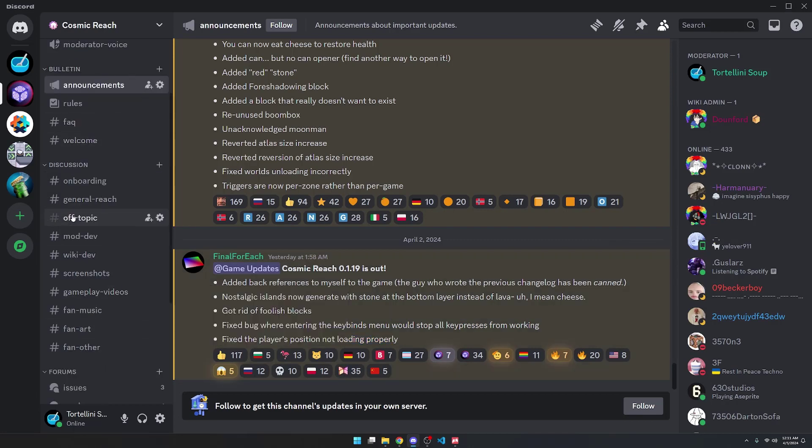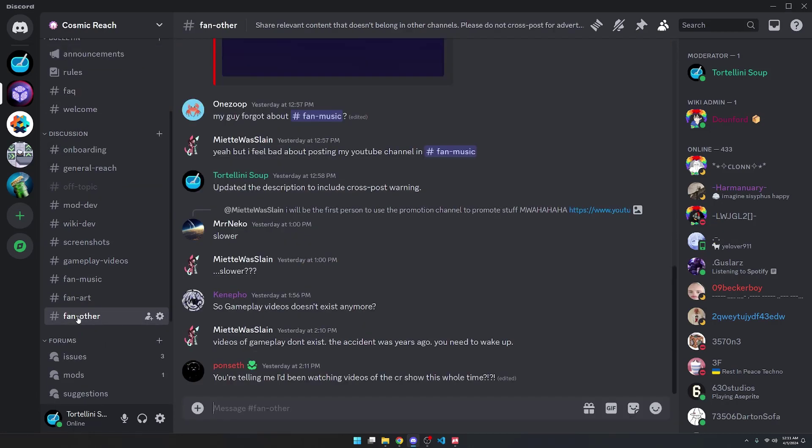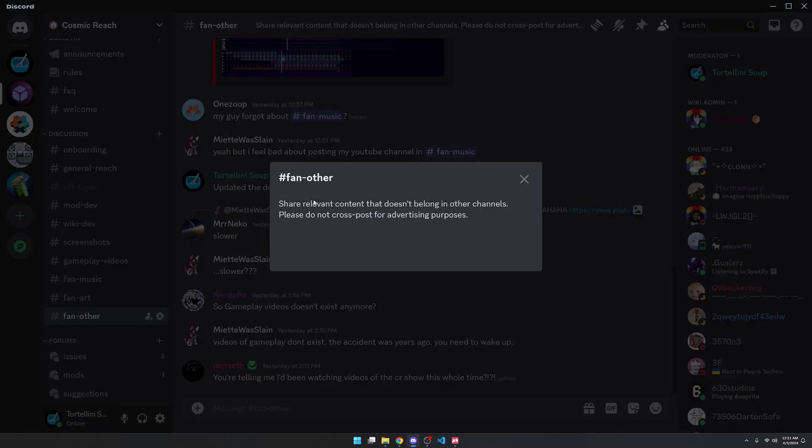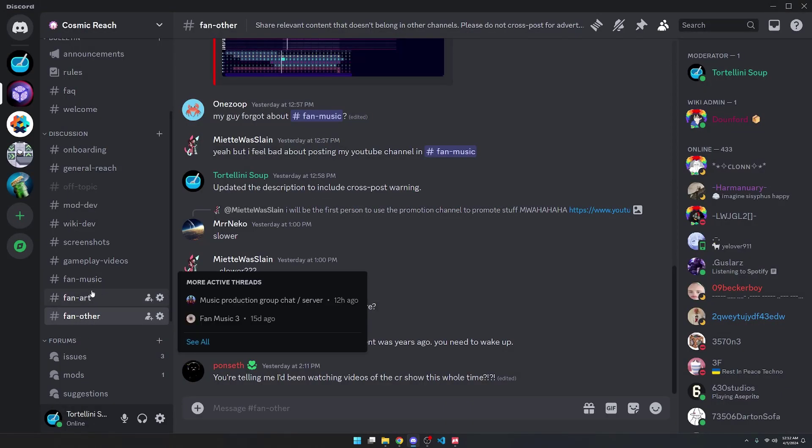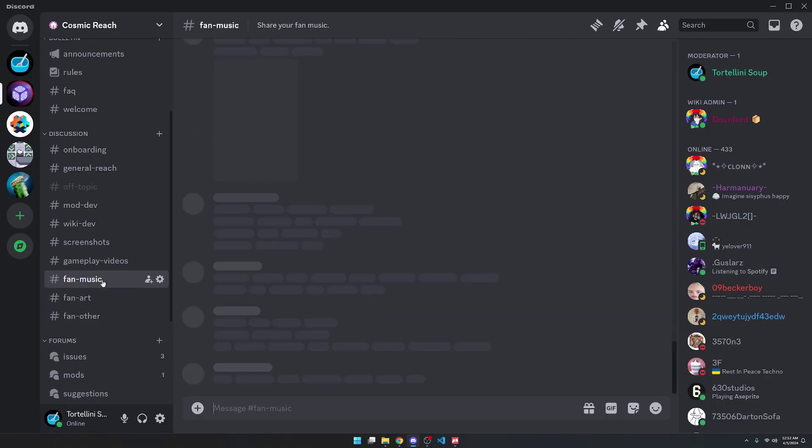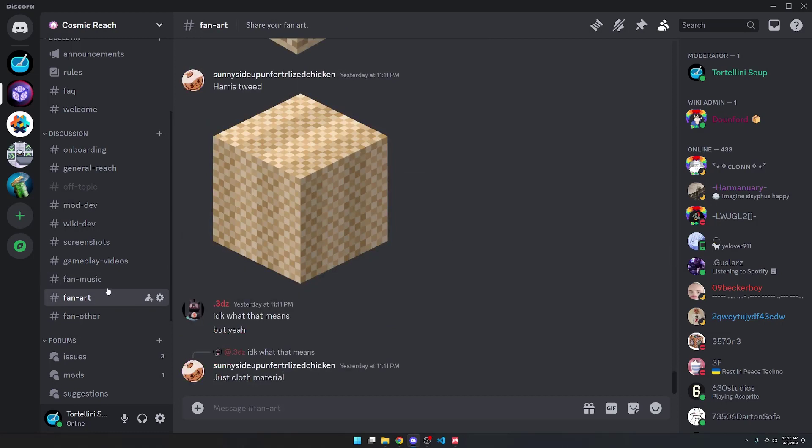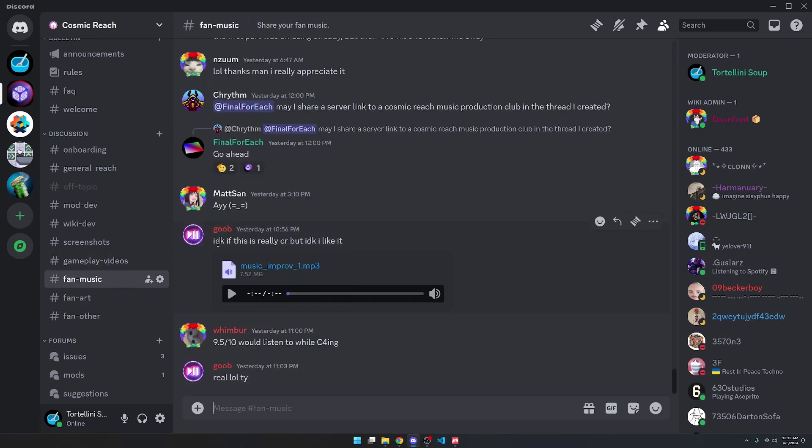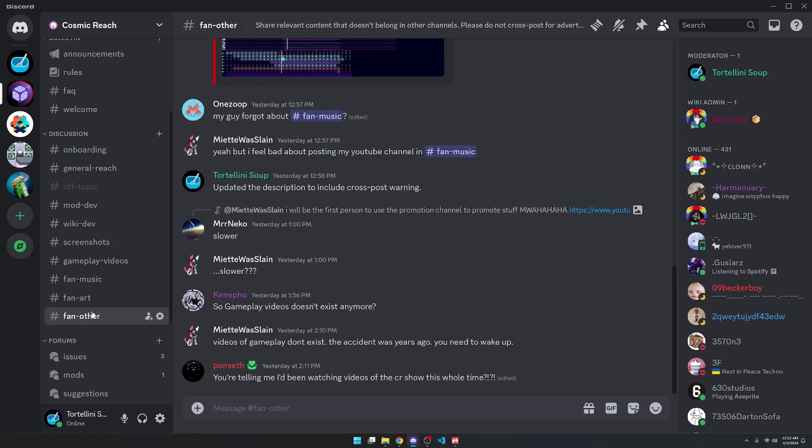On the left side of the screen, in the channel sidebar, you can see that I added a channel called Fan Other. The description says share relevant content that doesn't belong in other channels. The purpose of this channel is to share any content that you create, either internally in Cosmic Reach or externally, such as a fan Discord server.